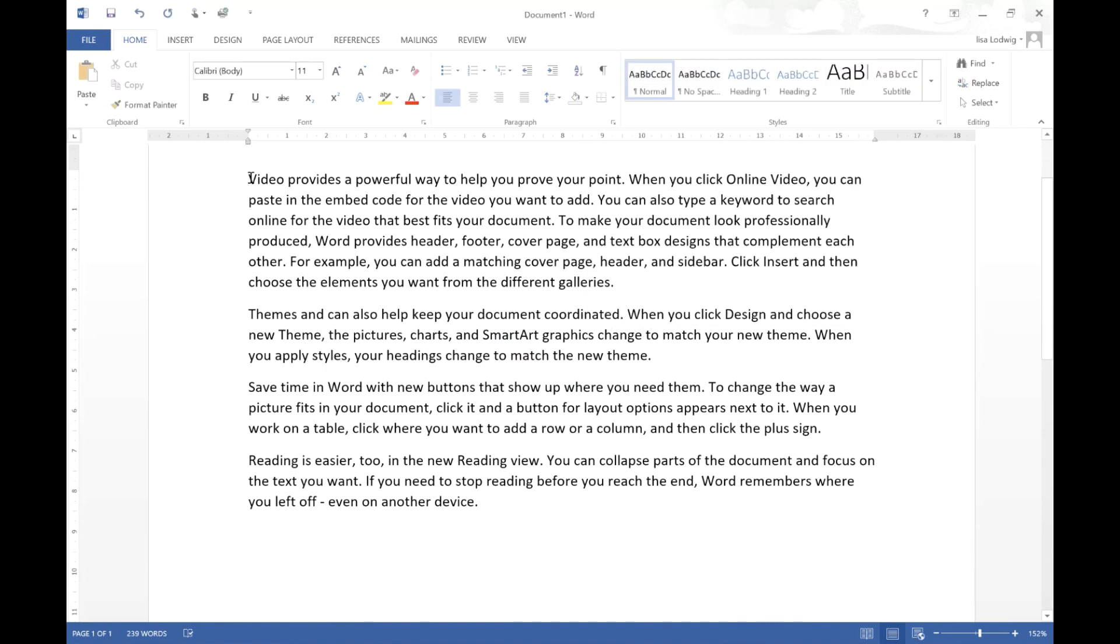If I click Control End my cursor will go to the end of my document. If I press Control Home it will go to the top of my document which I know can be really helpful if you have a really really long document.